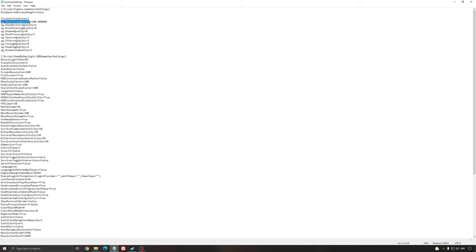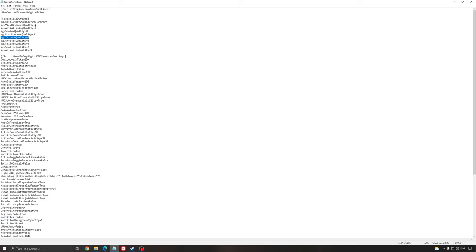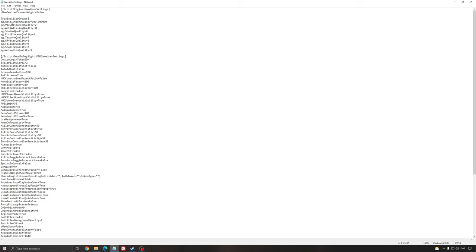So the first one is resolution quality. Super important. Always stay at 100. In the game, for an example, you put the graphic parameter, the preset medium, they're going to put that at 80. You don't want to do that. It messes up your image quality. So make sure this one is at 100. View distance quality. So you have different number here. 3 means ultra, 2 means high, 1 means medium, and 0 means low. So view distance quality affects a lot your FPS, but it's kind of important in this game. So I really recommend to start with 2, and change all your other graphic parameter. And if you're still struggling with your FPS, put 1 here. But start with 2, it's a good place to start.